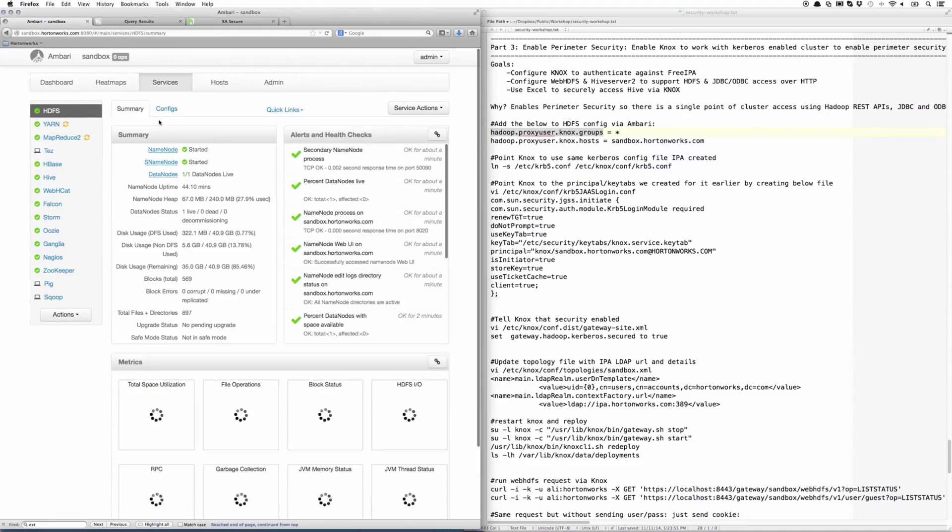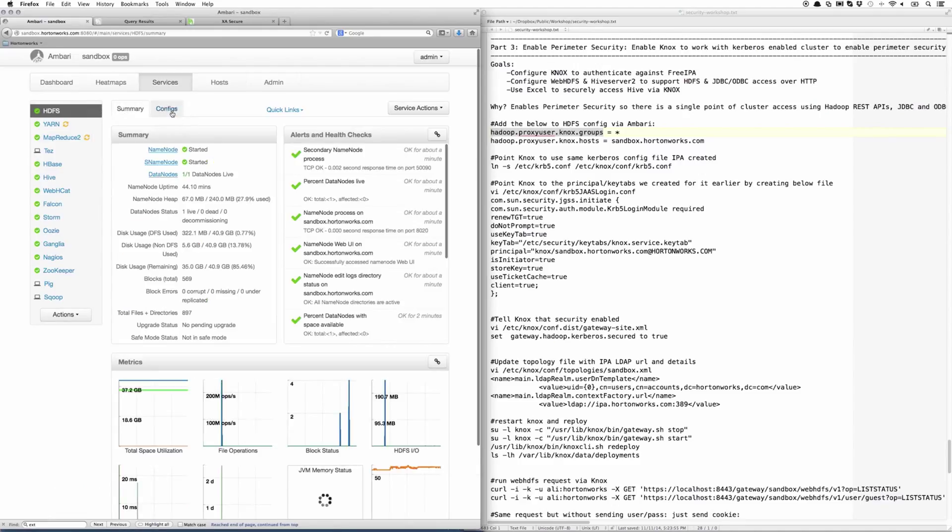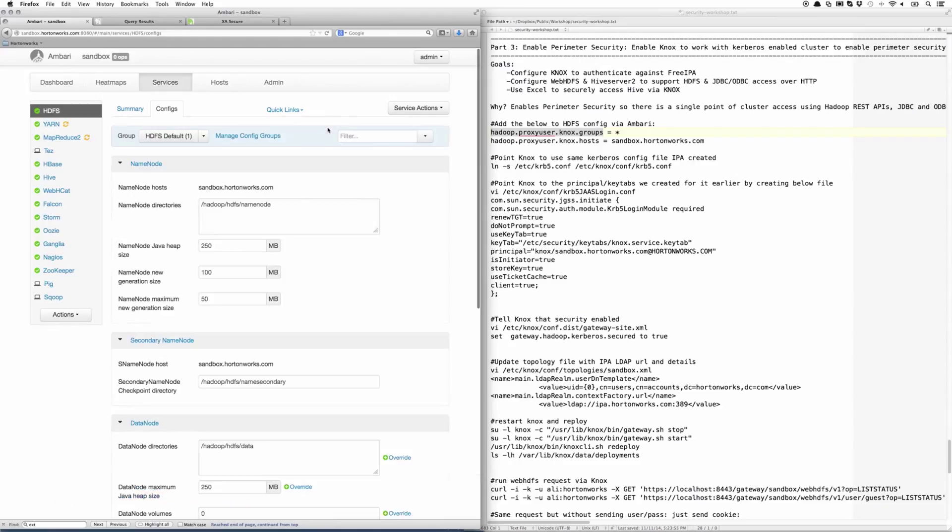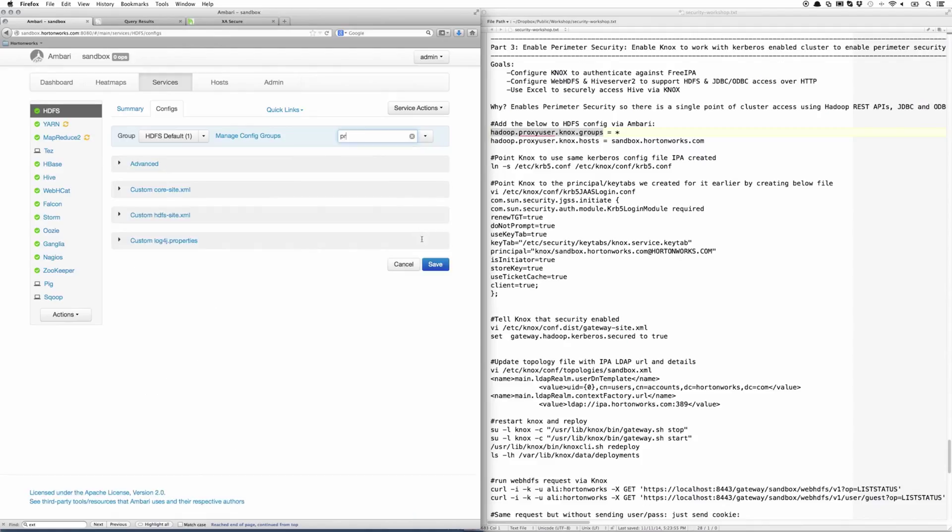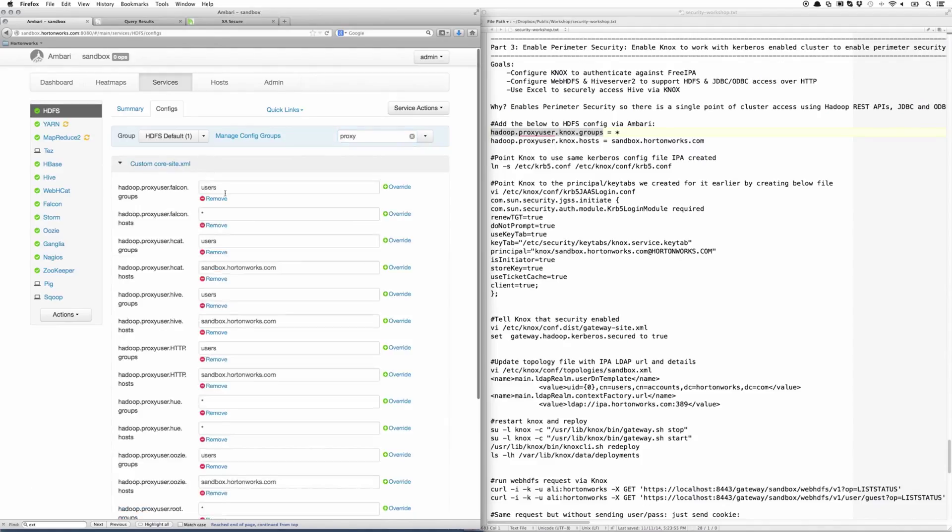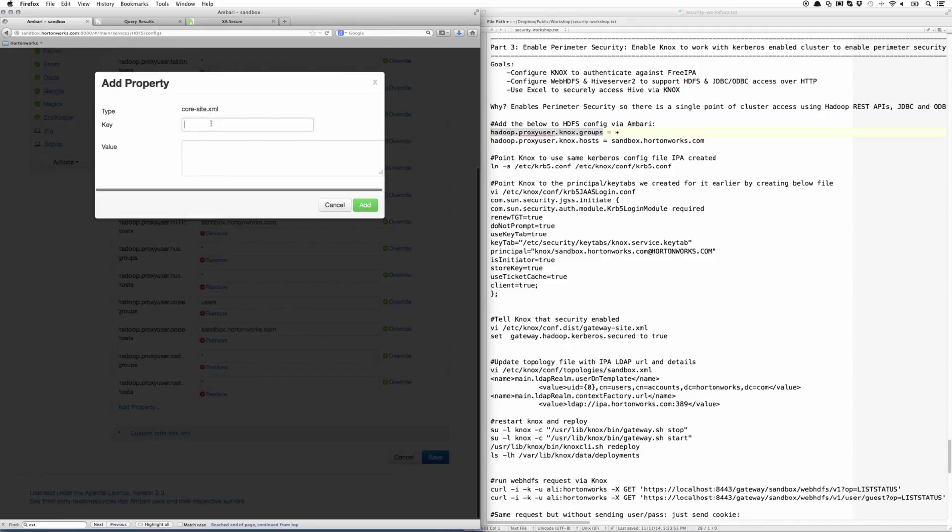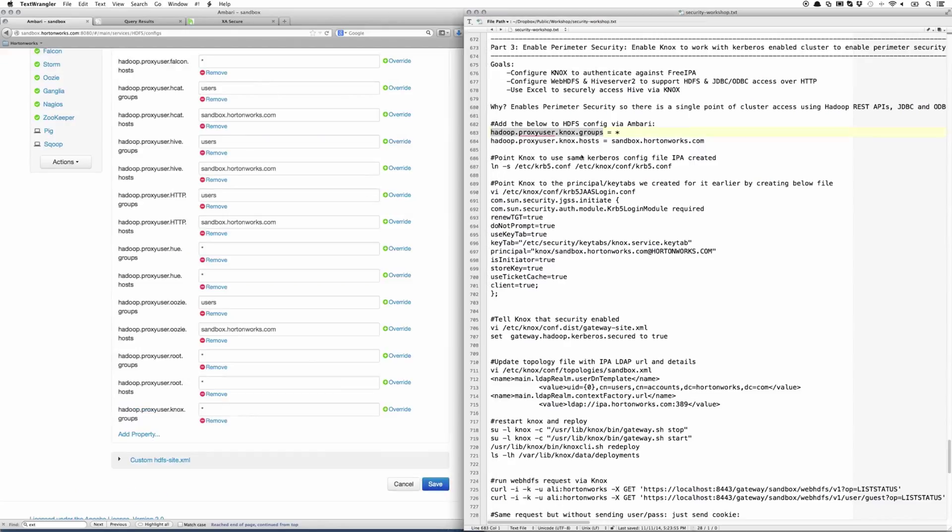As a first step, we're going to open up Ambari and add a few config parameters to HDFS. If we filter by proxy users, we'll notice there's a number of proxy users already set up, but Knox isn't one of them. Let's copy the values for Knox as well. Knox.groups is going to get star, and Knox.hosts is going to get sandbox.